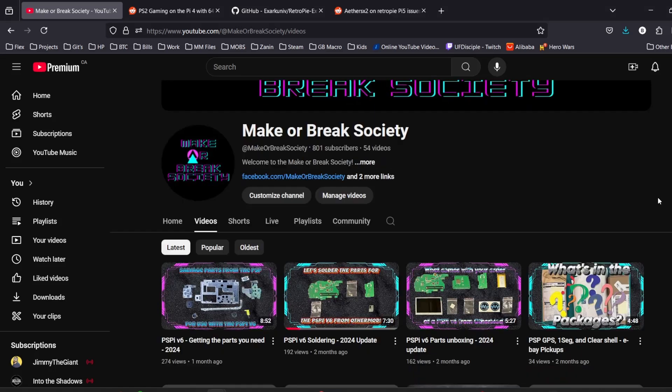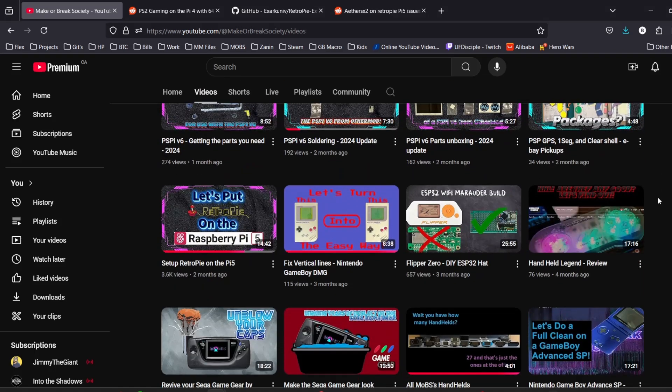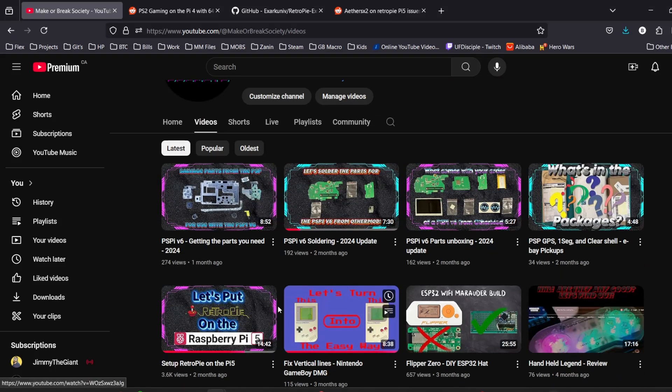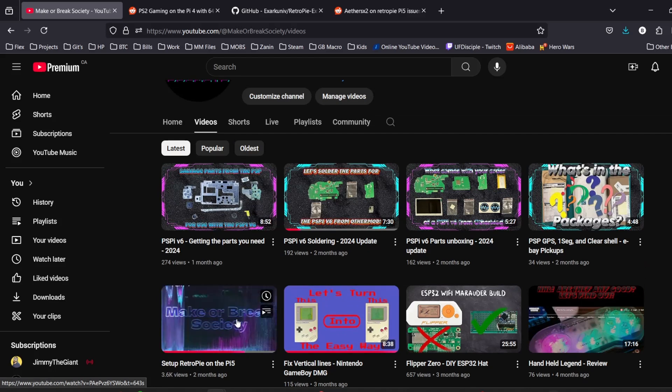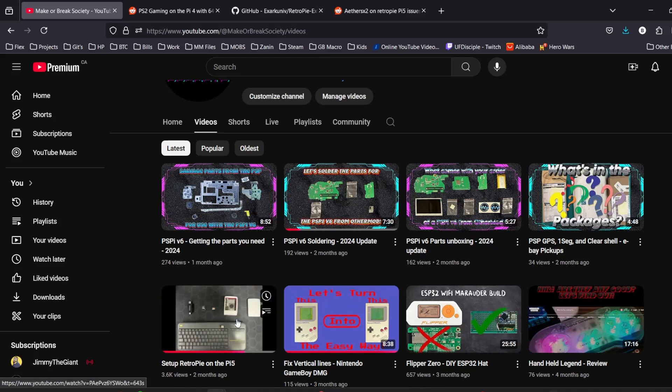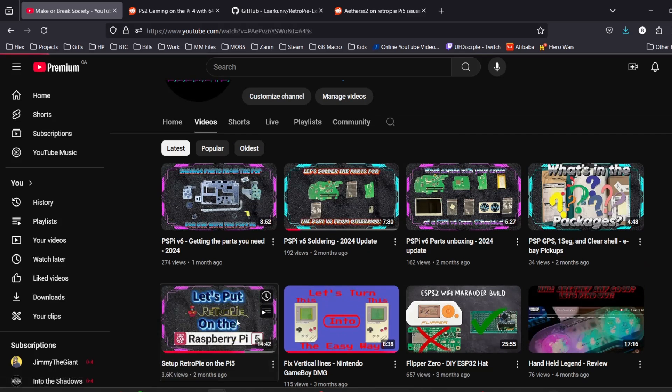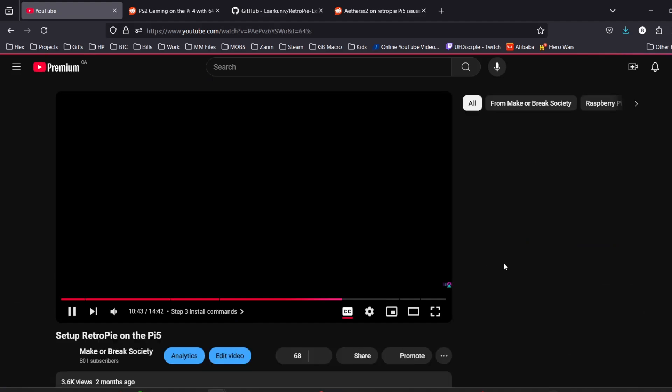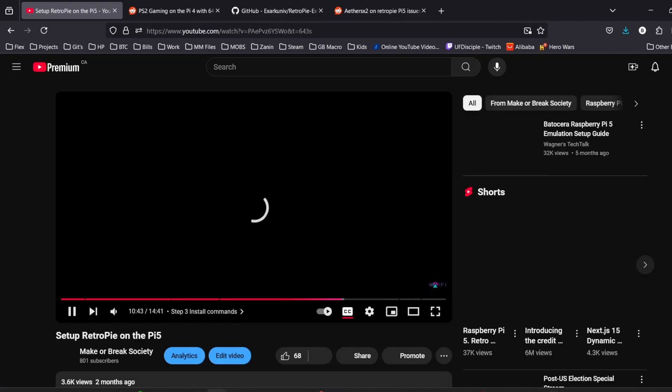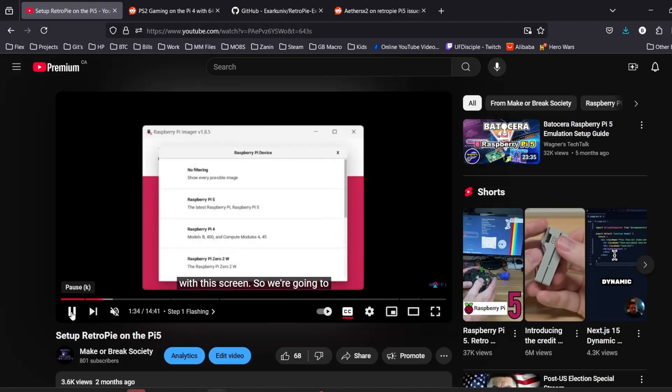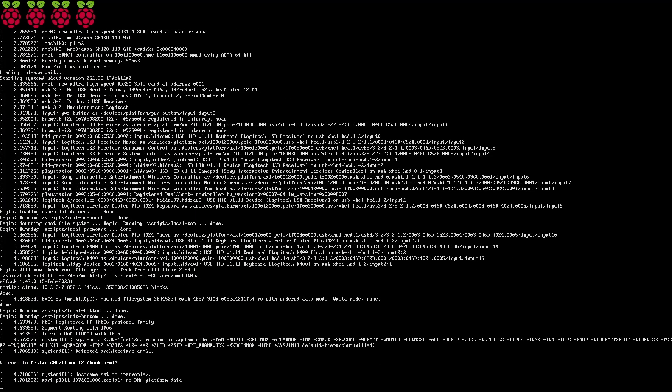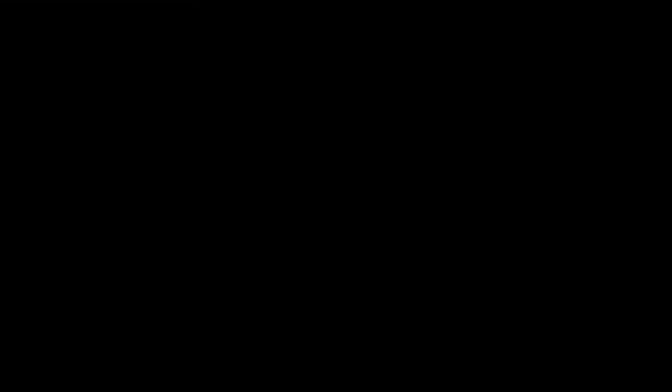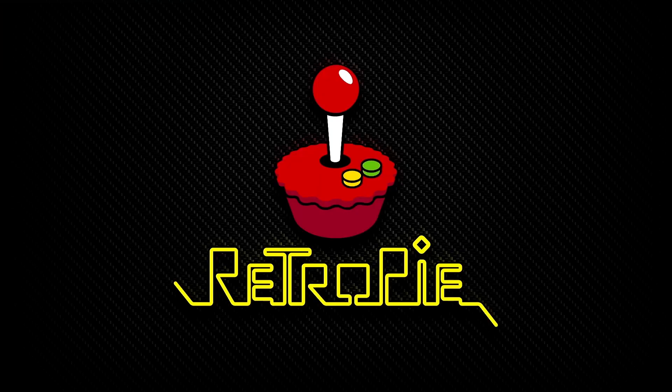First thing you're going to need is a Raspberry Pi 4 or 5 running RetroPie 64-bit. There's no official image for this, so you're going to have to manually install it. I have a video here on how to do it on the Raspberry Pi 5, but the process is the same for the Raspberry Pi 4, except you select Raspberry Pi 4 in the imager right here. Once you have that done, boot up your Raspberry Pi.